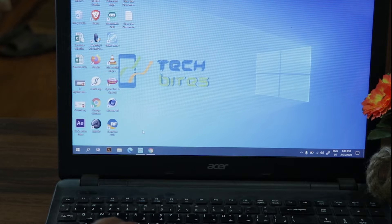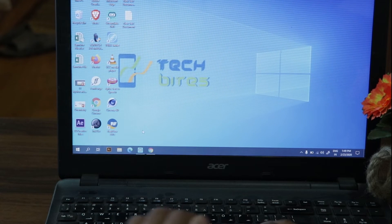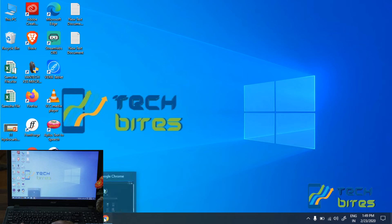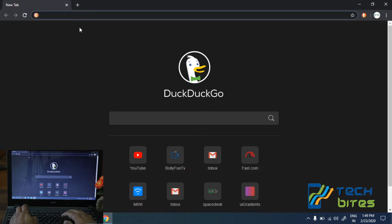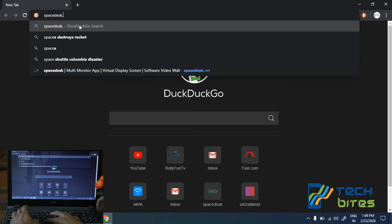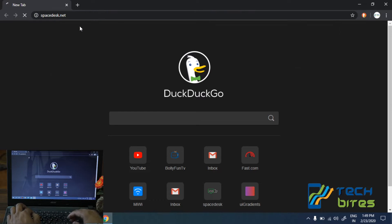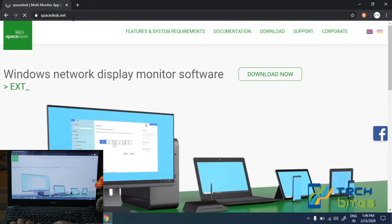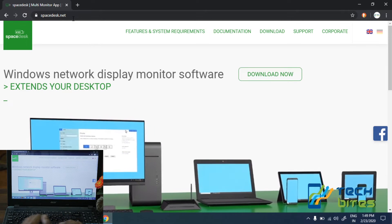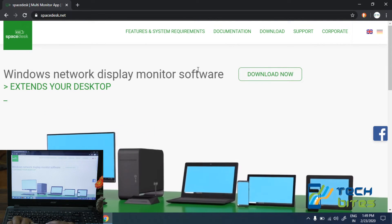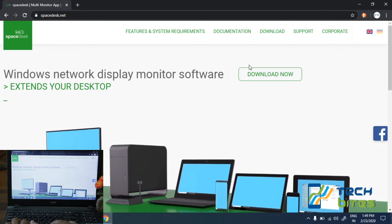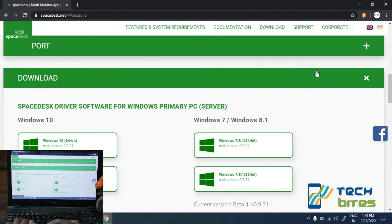Let's begin with the installation process. In the first step, let's open the browser on our PC and browse spacedesk.net. Our web page has been loaded, so let's click on 'Download Now' and you will be redirected to the download section. On the download page, search for a suitable version of the software.